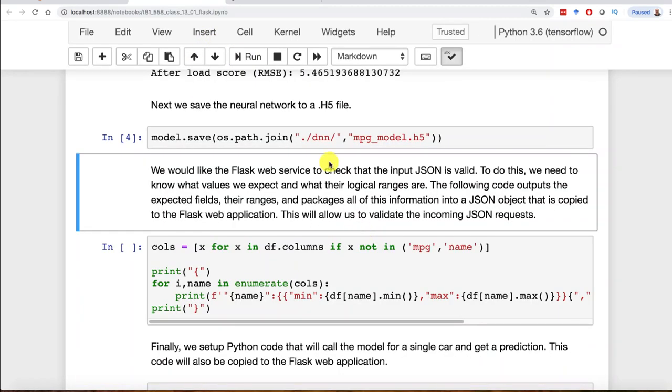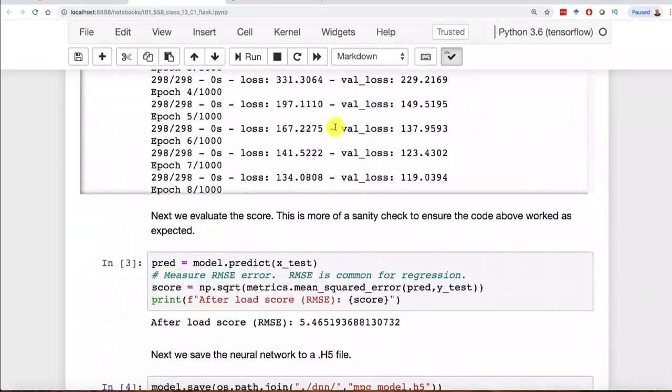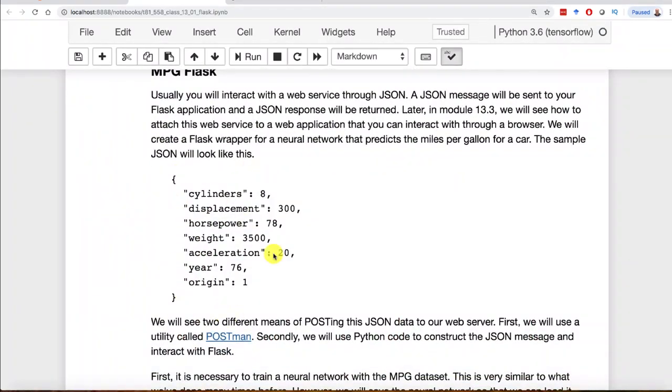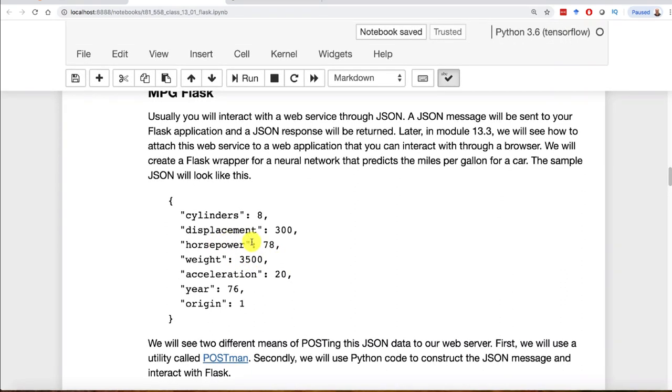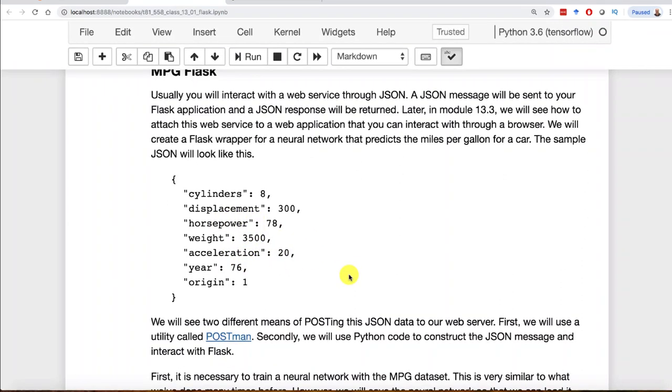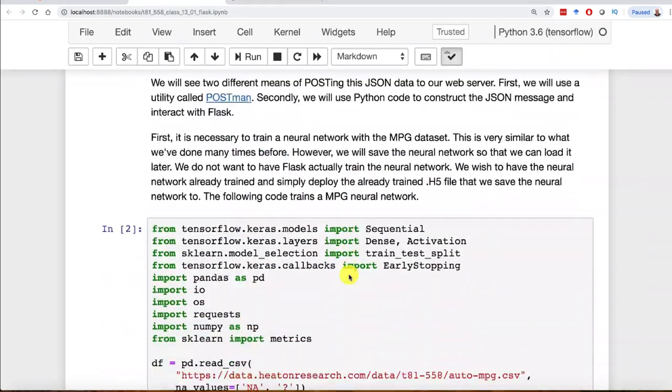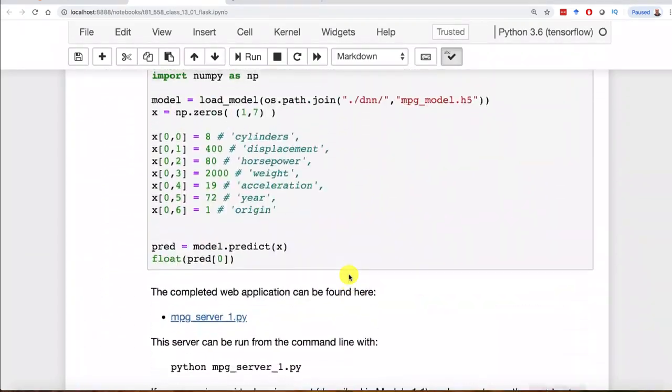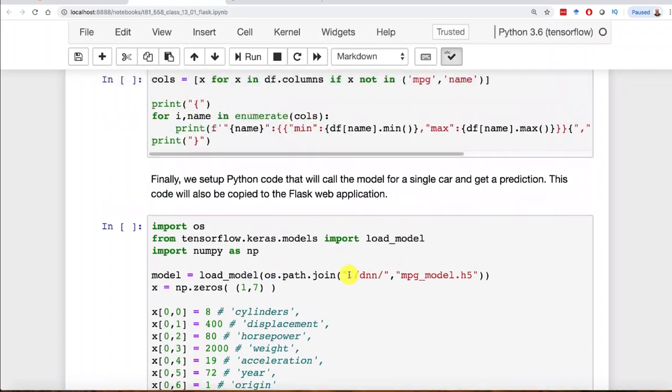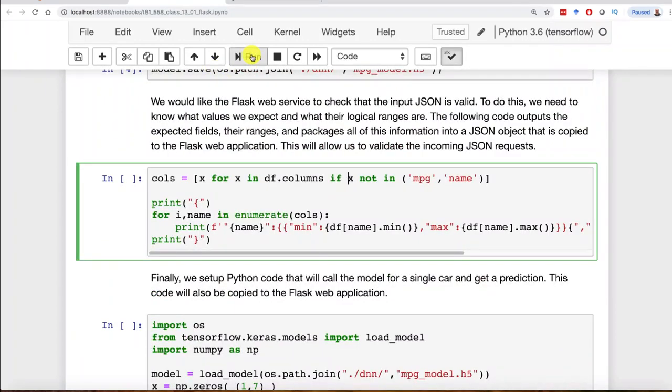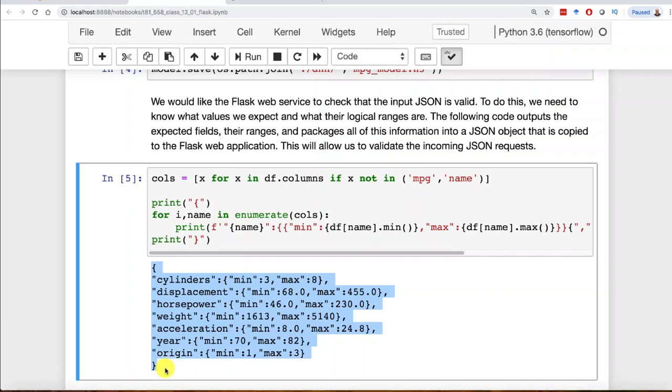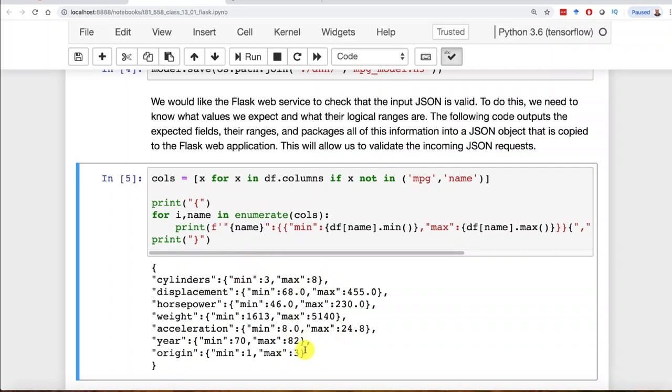This is also quite handy. We're going to post to the web application. What happens if they put something in here that is not part of the set, like the color of the car? Who cares? The color has nothing to do with miles per gallon. Or they forget something really important like weight - those are errors. Also, what happens if the weight is outside of bounds? What if you give it a car that weighs 50,000? That's bad.